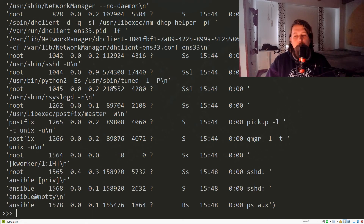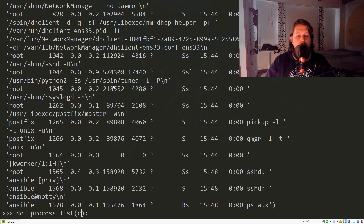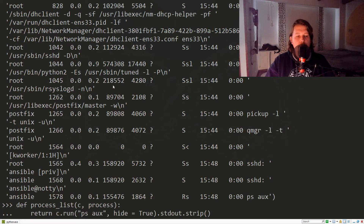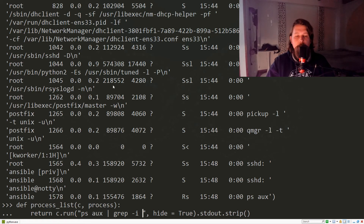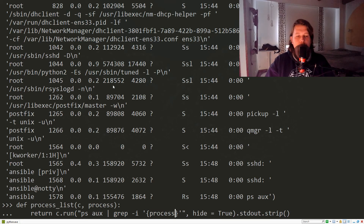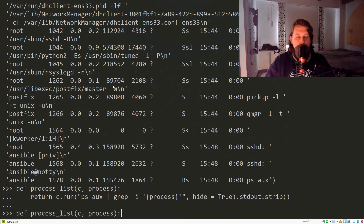What you could do is filter these processes. Let's modify our function — we pass a `process` argument, and we modify our command to pipe through grep with case insensitivity against the specified process name. Now we need to update our function call to search for a specific process.